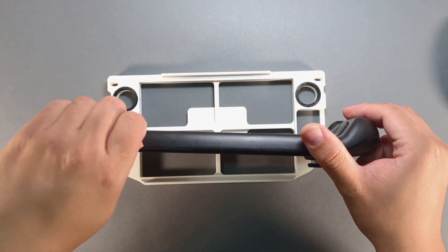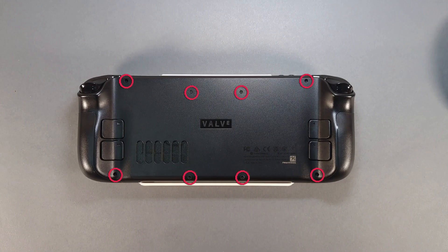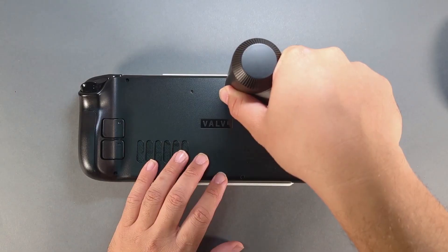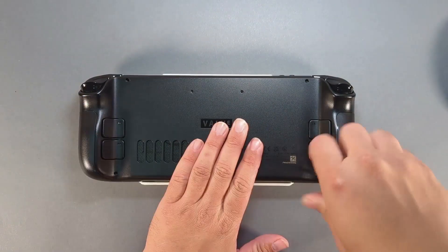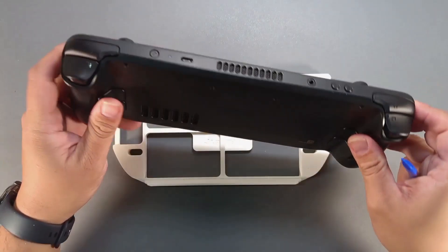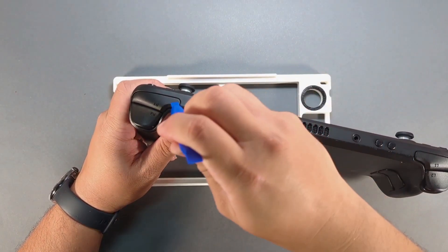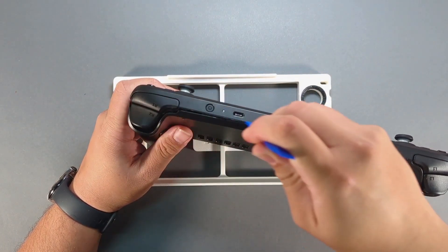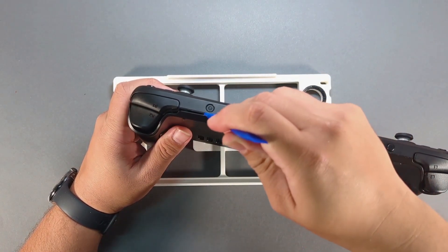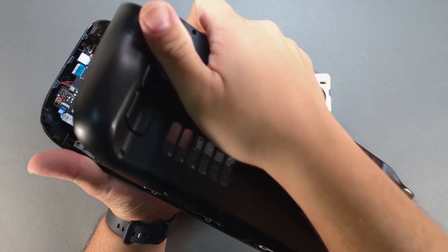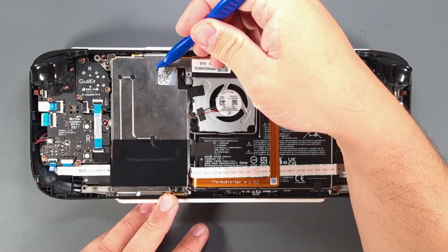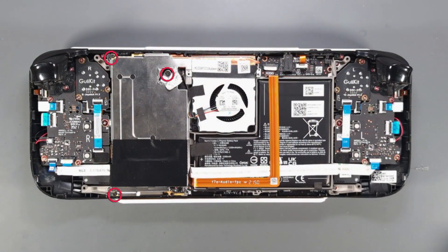Remove the SD card, remove the eight screws from the backplate, use a spudger wedged between the R1 bumper and backplate, then twist down the spine to release the clips. Undo the metal tape and remove the three screws from the metal shield.